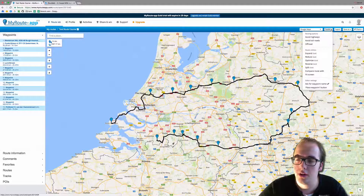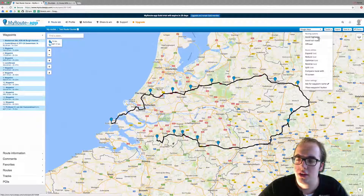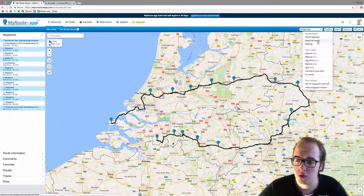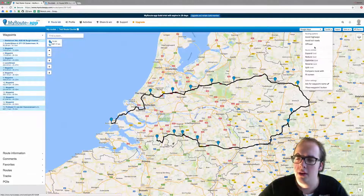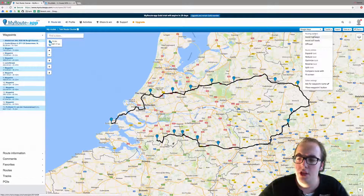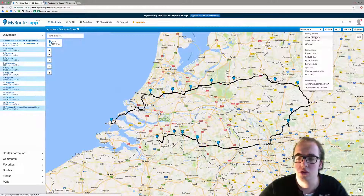If you click on the Toolkit, a drop-down menu will open and you will see options like Avoid Highways, Avoid Toll Roads, Off-Road, Expand, Reduce, and Optimize. Each map has different toolkit functions, and these are the toolkit functions specific to Google Maps.